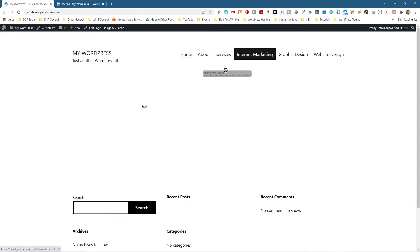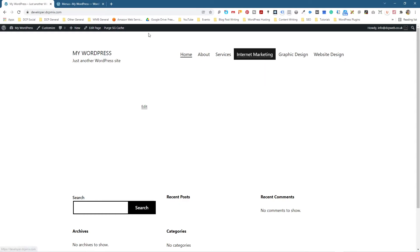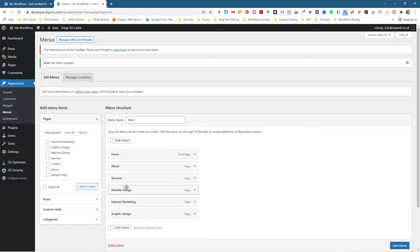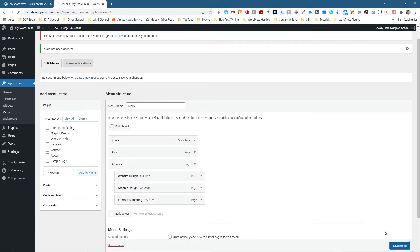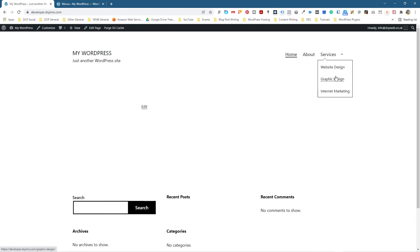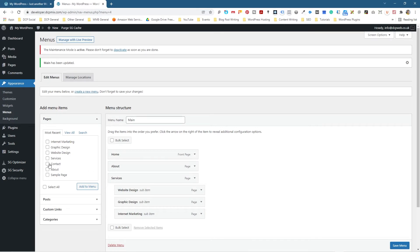Right now Services shows but we really want Internet Marketing, Graphic Design, and Website Design to sit underneath it as a drop-down menu. To do that, we grab those items and drag them into the right order, then drag them slightly to the right to indent them under Services. Let's save it, go back to WordPress, and refresh — now you can see they sit in a drop-down menu, exactly how we want it.